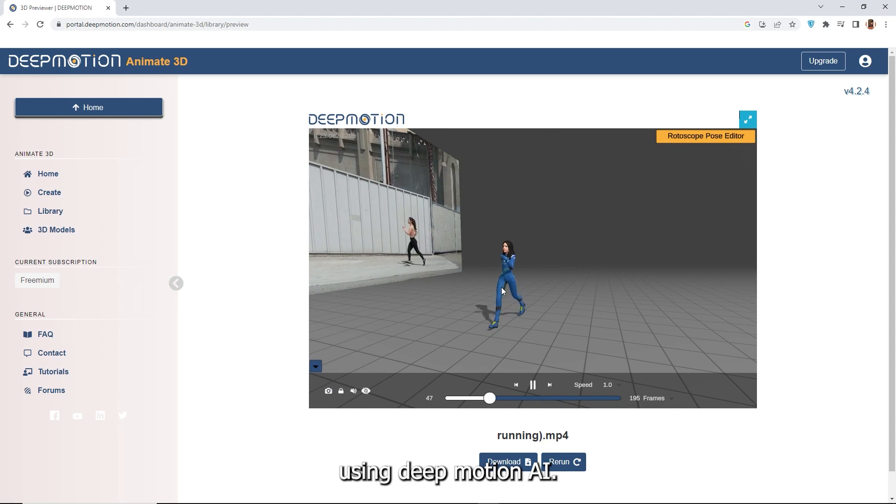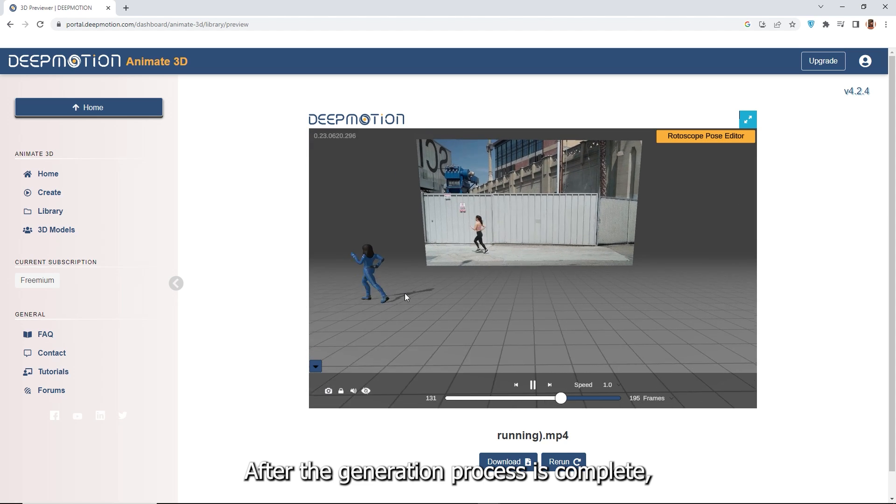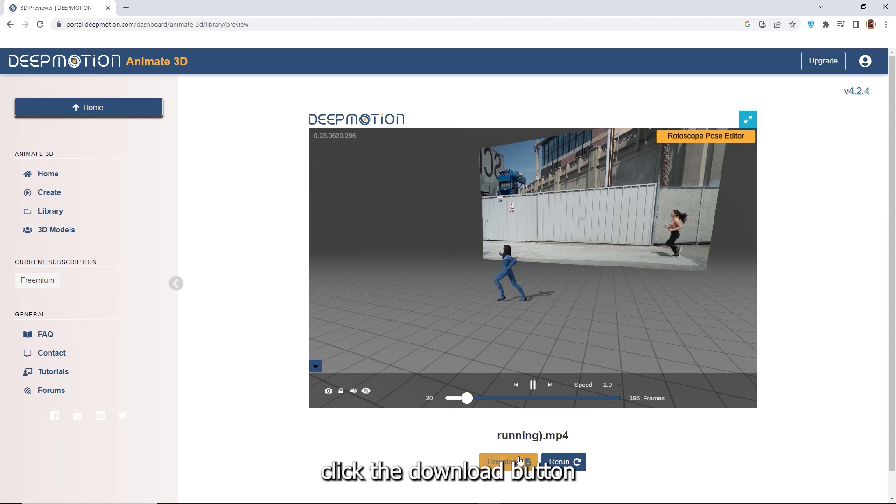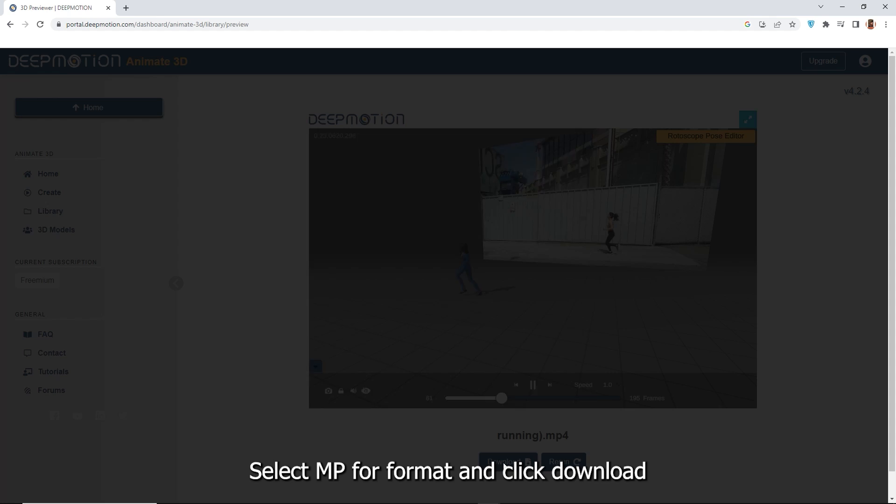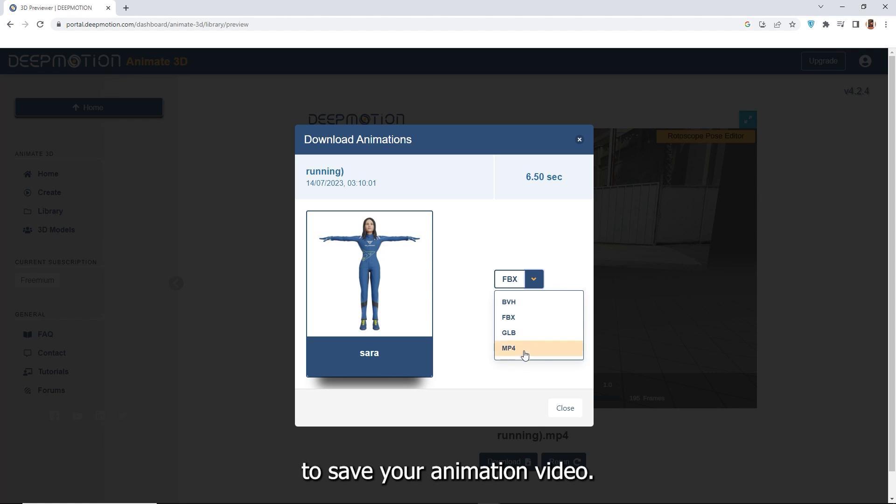Using Deep Motion AI, after the generation process is complete, click the download button. Select MP4 format and click download to save your animation video.